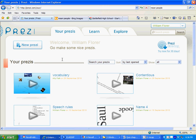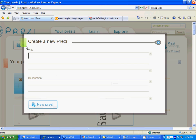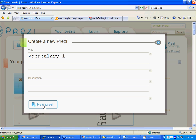The first thing you want to do is open up a new Prezi. It does not matter what you call this, so let's just call this one vocabulary one and click on new Prezi.